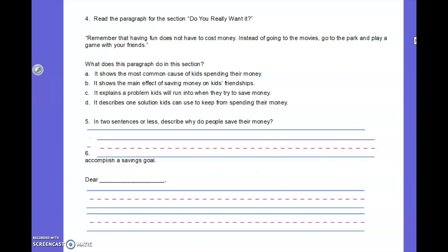Let's look at the next section. Read the paragraph for the section 'Do You Really Want It?': Remember that having fun does not have to cost money. Instead of going to the movies, go to the park and play a game with your friends. What does this paragraph do in this section? A. It shows the most common causes of kids spending their money. B. It shows the main effect of saving money on kids' friendships. C. It explains a problem kids will run into when they try to save money. D. It describes one solution kids can use to keep from spending their money. This time, we're going to have you write the answer.